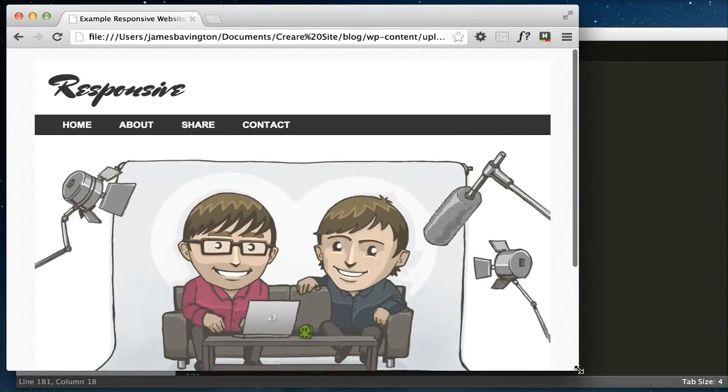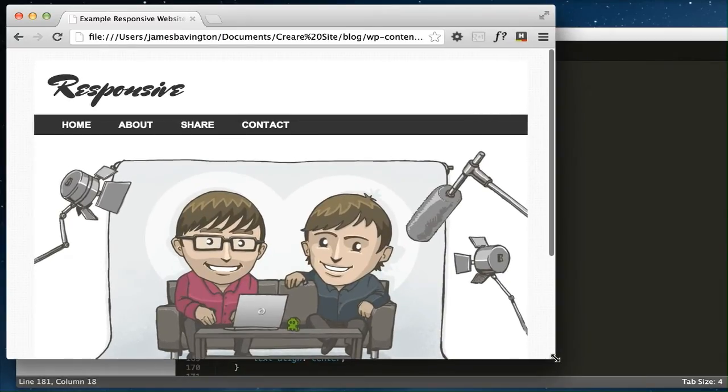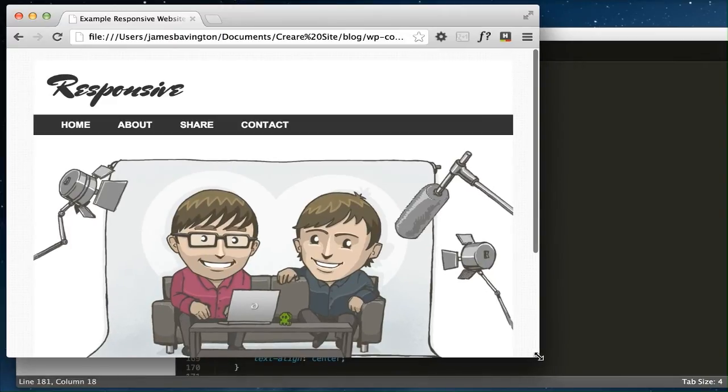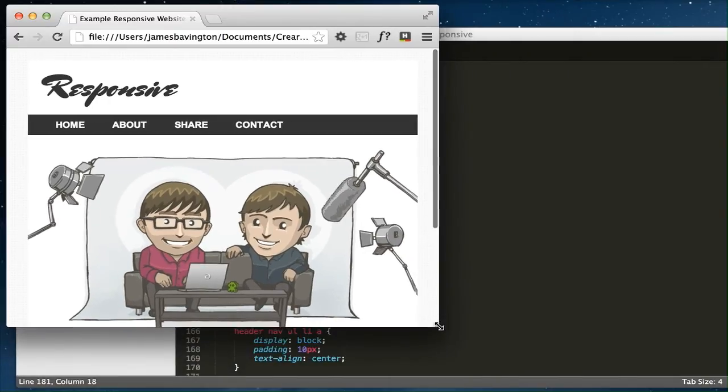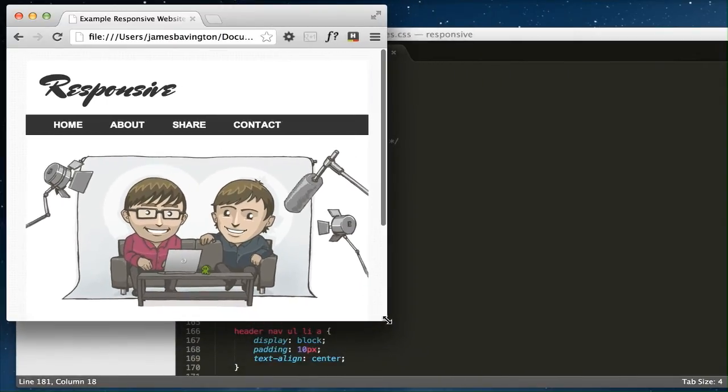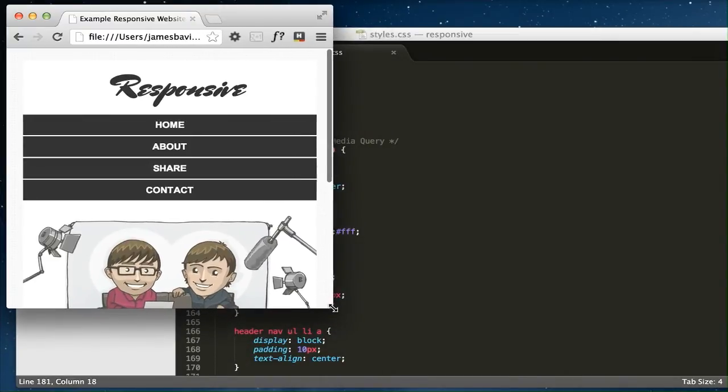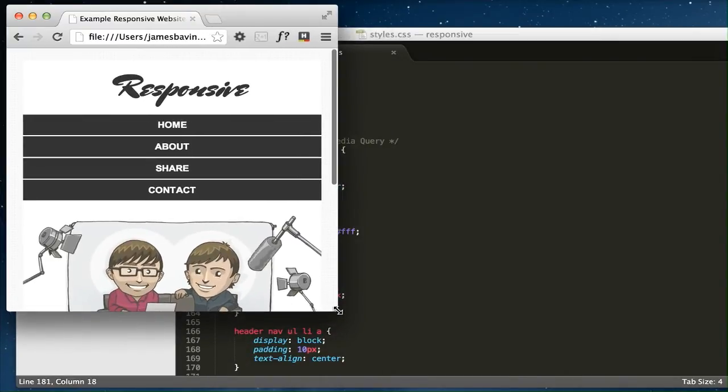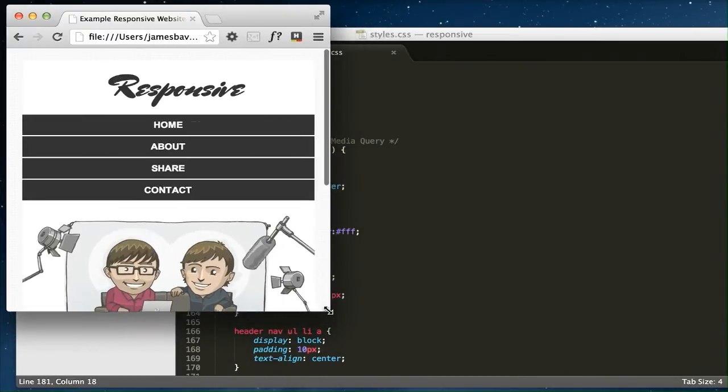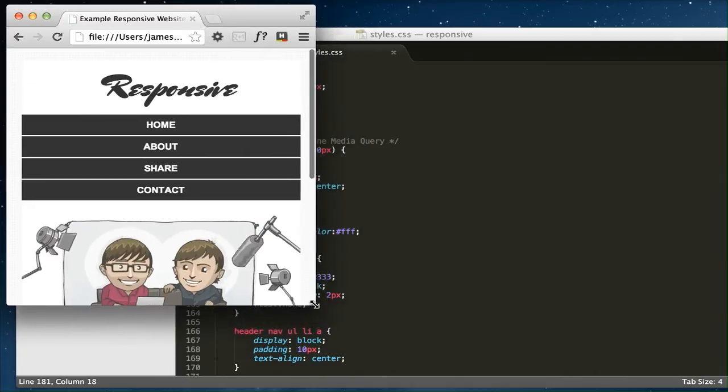Now I've just specified one media query, which I'll show you shortly, and this is designed to kick in at a width of 480 pixels, which is the equivalent of a smartphone device when being held in a portrait orientation.